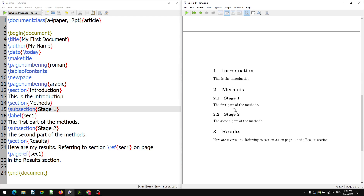We have seen comments, spaces, and new line. Now we see the printing of special characters. Most of the special characters are used as part of commands, so to print them in the output file, we need to take special care — that is what we will see now.